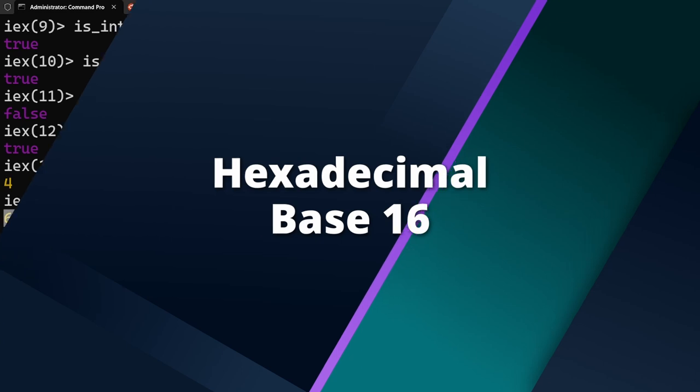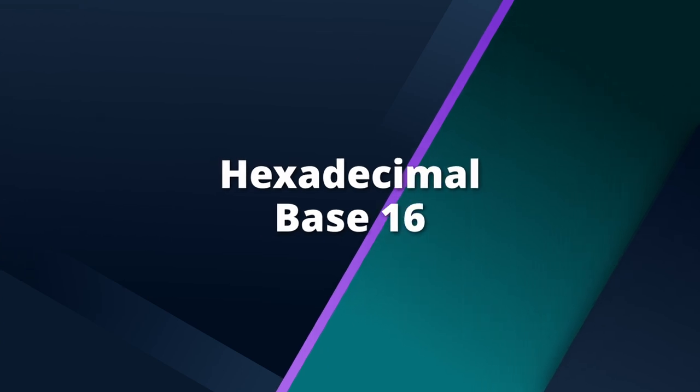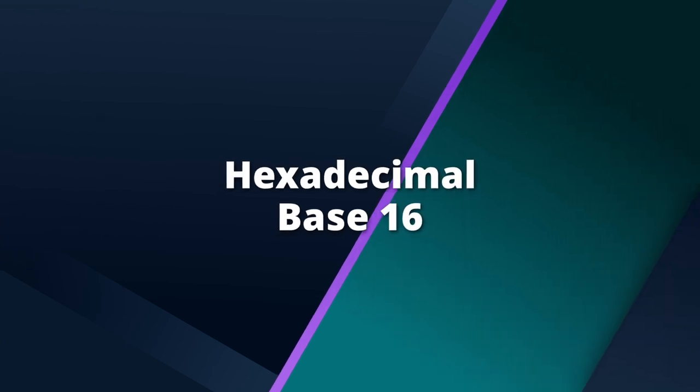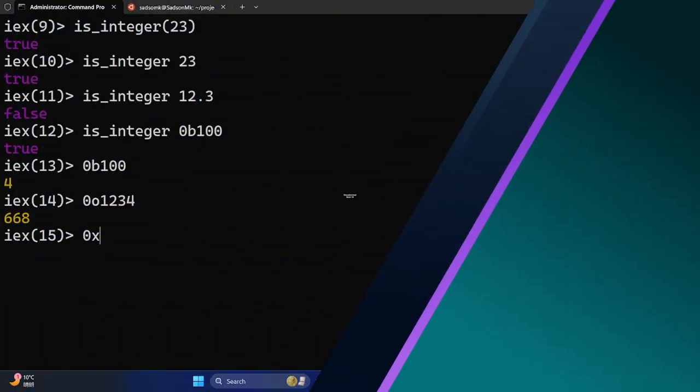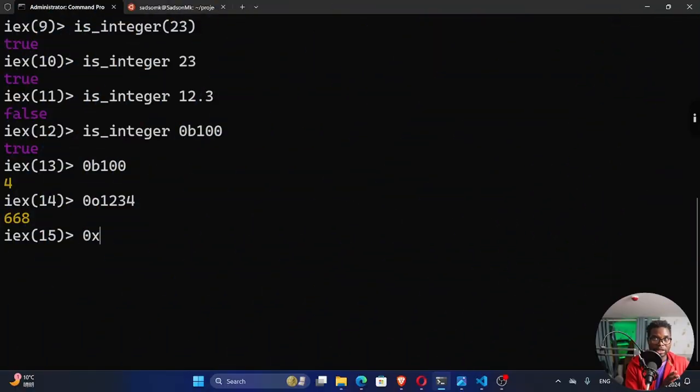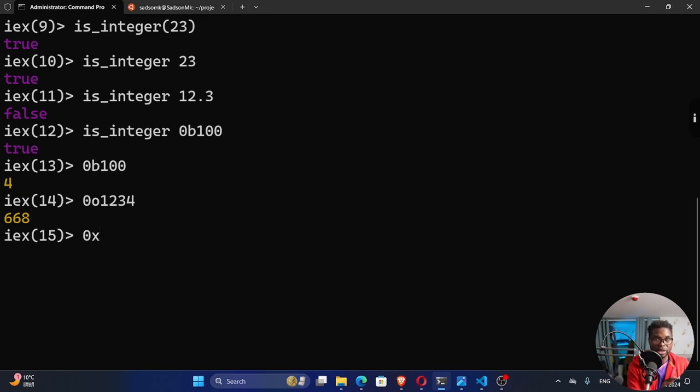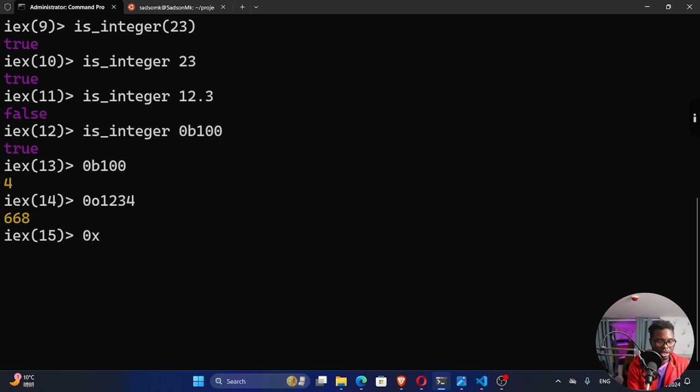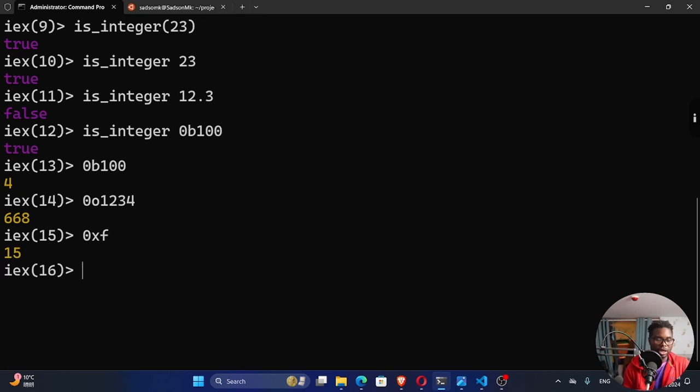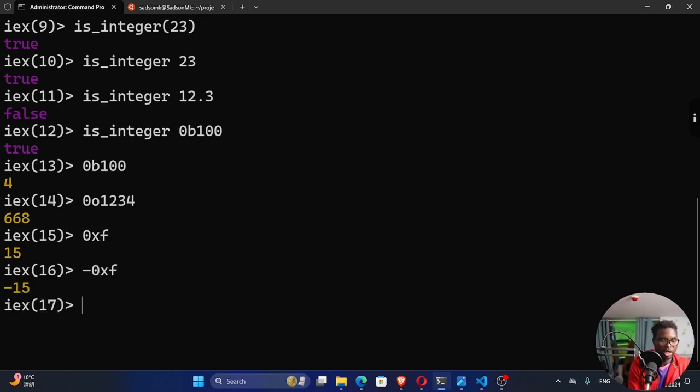You could also decide to use hexadecimal, which is 0x. In hexadecimal, the symbols are 16 symbols from 0 up to f, 0 up to 9 numbers, and then a to f. Those alphabetical letters are used to represent base 16. So I could say 0xf right here, which is 15, by the way. And so you can see right here. I can also use a negative to say 0xf right here. And it's going to give me a minus 15.